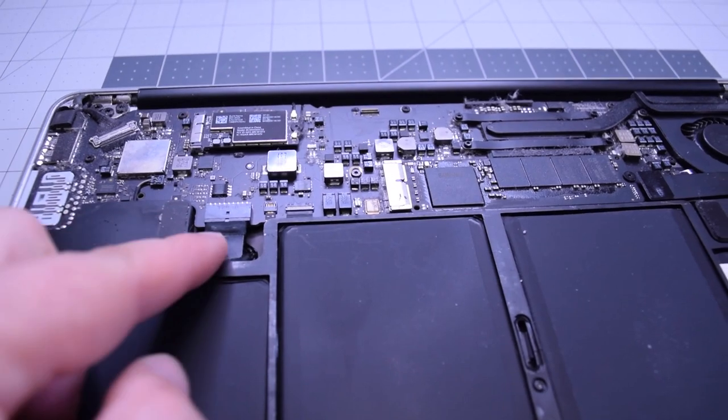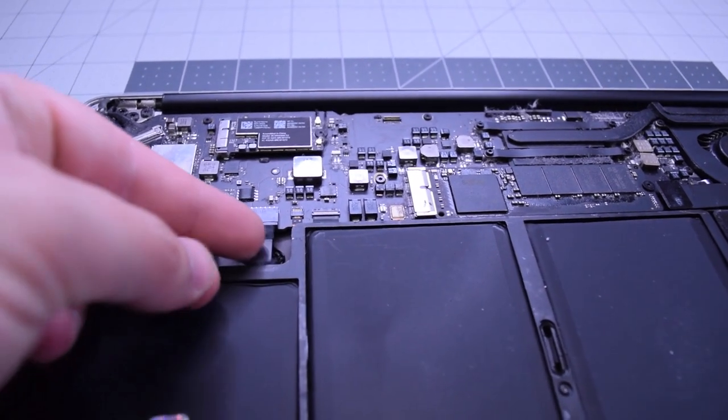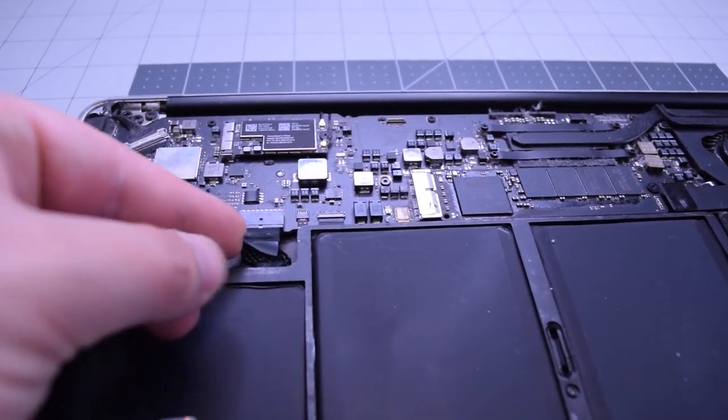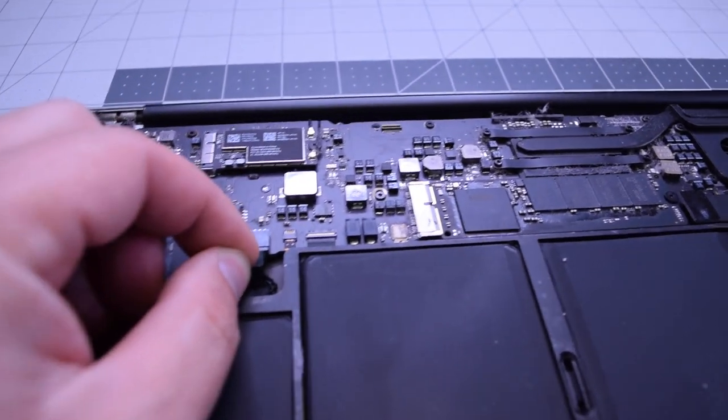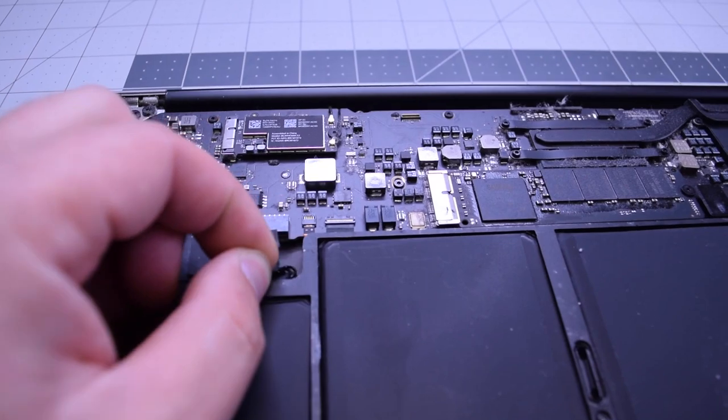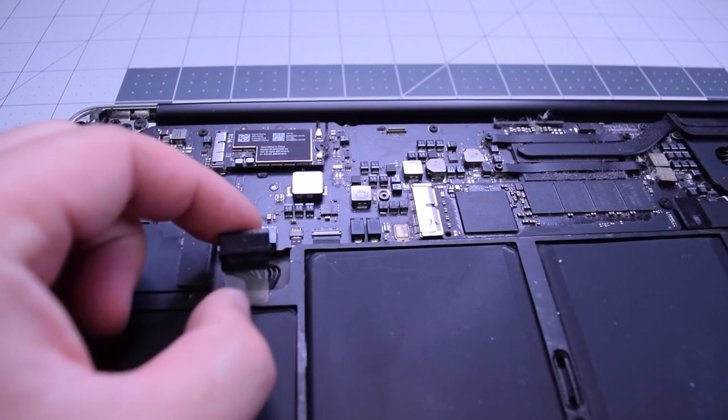Always begin by disconnecting the battery. Find that little tugging lever and pull on it to disconnect the battery from the logic board.